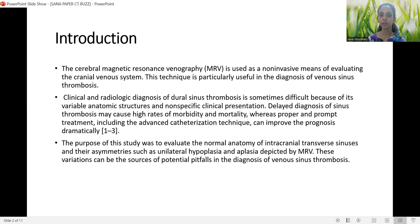The purpose of this study was to evaluate the normal anatomy of intracranial transverse sinuses and their asymmetries, such as unilateral hyperplasia and aplasia, as depicted by MR venography. These variations can be sources of potential pitfalls in the diagnosis of venous sinus thrombosis.